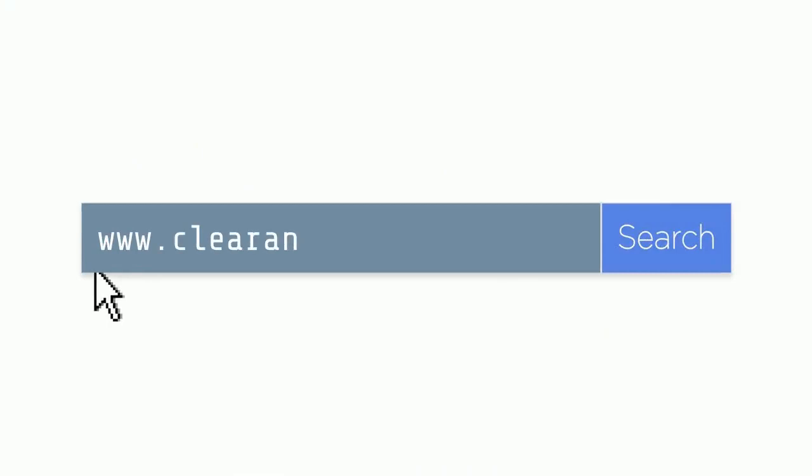To search for machine learning jobs or find more about employers looking to hire in the field, visit us at clearancejobs.com.